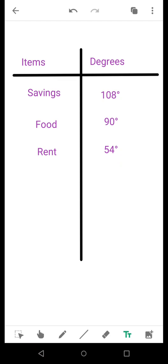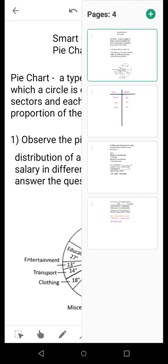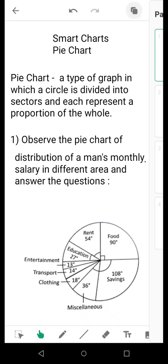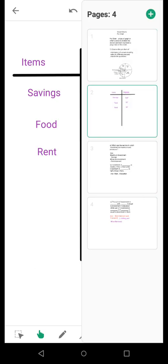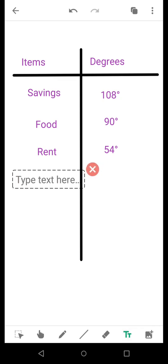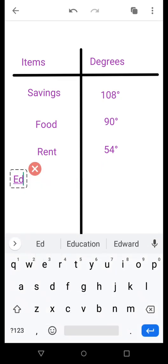I am showing you only three sectors, but my advice is that you make all of them. Do not just limit yourself to three because there are so many sectors: education, transport, clothing, entertainment, and miscellaneous. I am writing all: education, entertainment, transport, clothing, and miscellaneous. In this manner you make a chart.